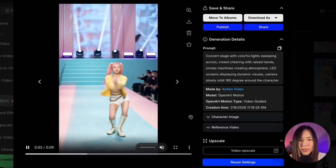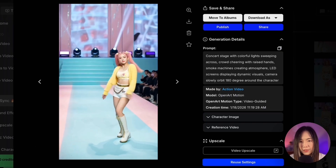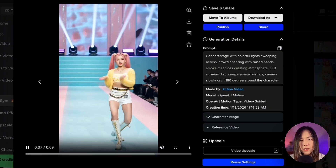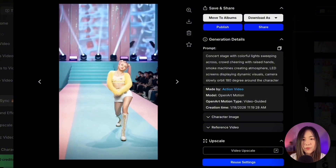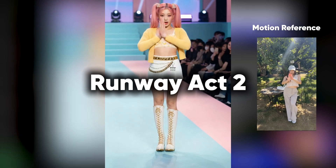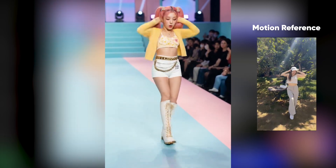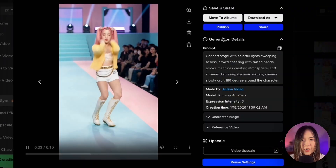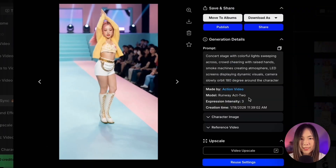Just for comparison, I also tested OpenArt Motion. It roughly followed the dance, but it just doesn't dance as well — it's not as smooth or as clean compared to the Kling 2.6 version. For this kind of high-intensity dance, Runway Act 2 is not even playing in the same league.